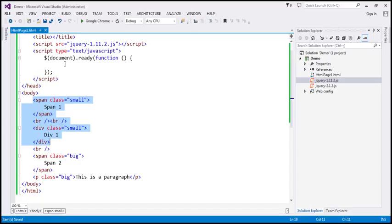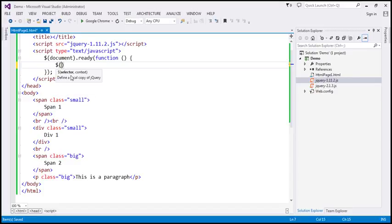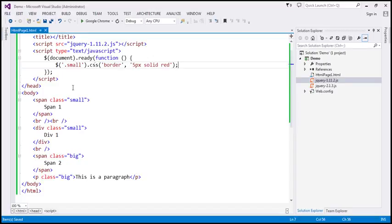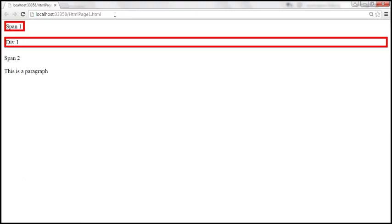Within the ready function, we are going to use the dollar function and find elements with class 'small'. So I'm going to specify 'small' as the class name with a dot in front of it. This is going to find all elements with class 'small'. For those elements, we want to set a border, so I'm going to use the CSS function and specify the property name as 'border' and the value as '5px solid red'. When we reload the page, both the span and div elements should have a red border around them.